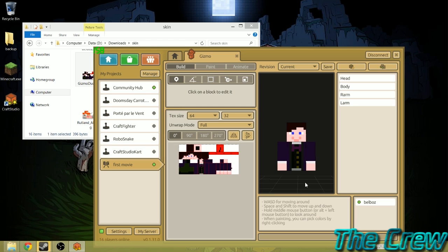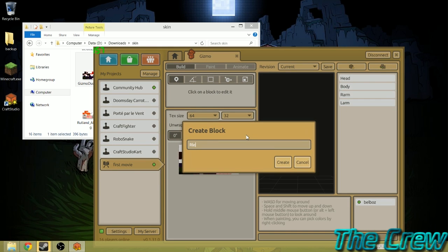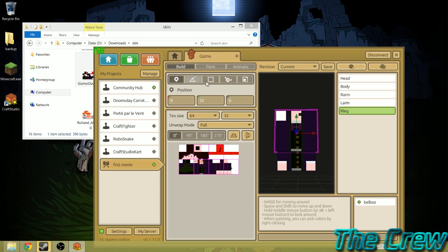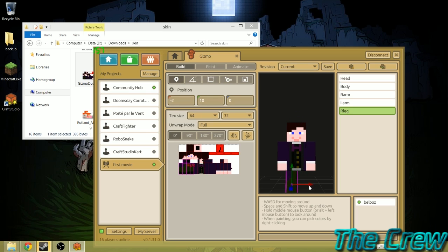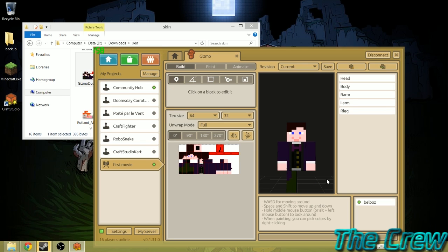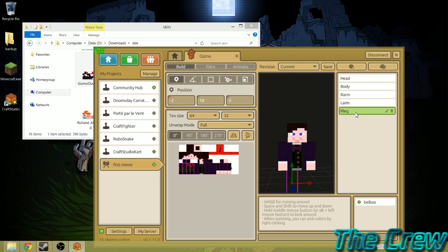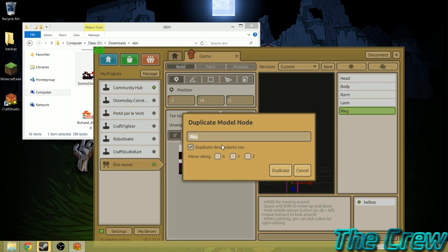Now you probably get the idea how we're going to do the legs. We're going to create another block and call it Right Leg. We're going to switch over to our size — same size as the arms. Then we're going to select the legs, position them, and go back to Position. There's our first leg. And if you didn't figure it out, we're going to click on the right leg, duplicate it, call it Left Leg, and mirror it along the x-axis.